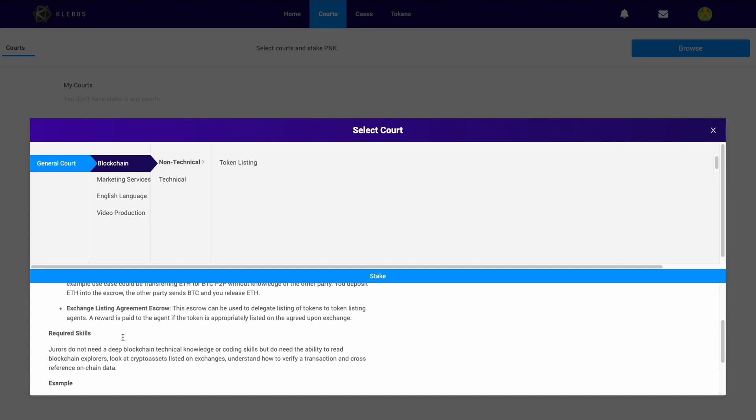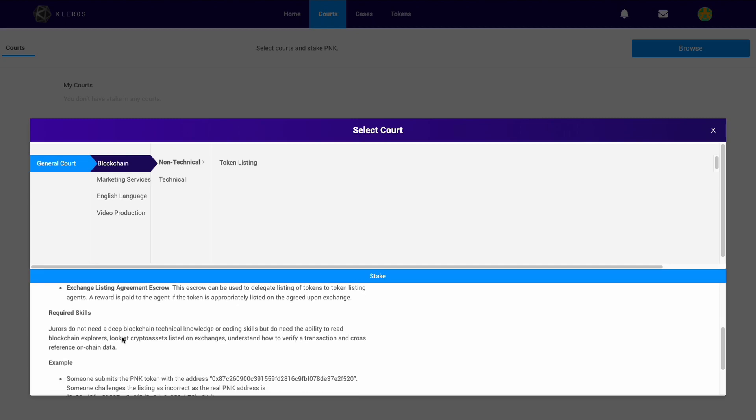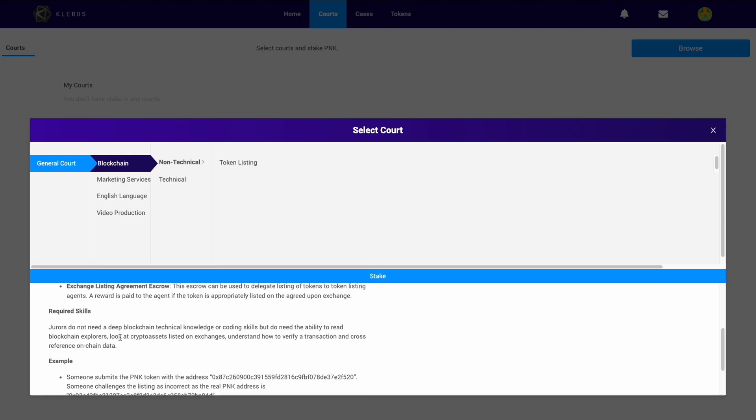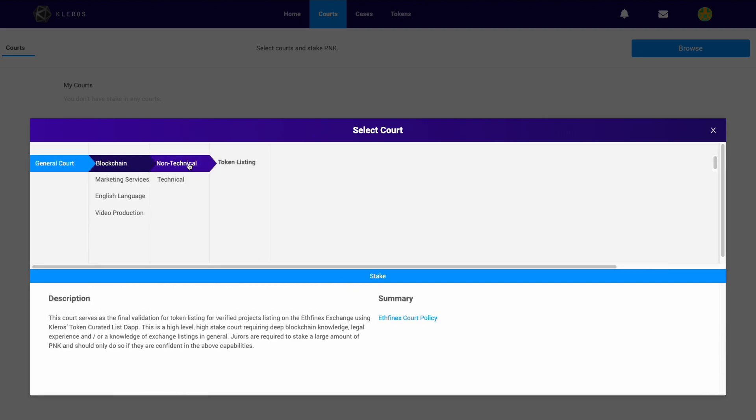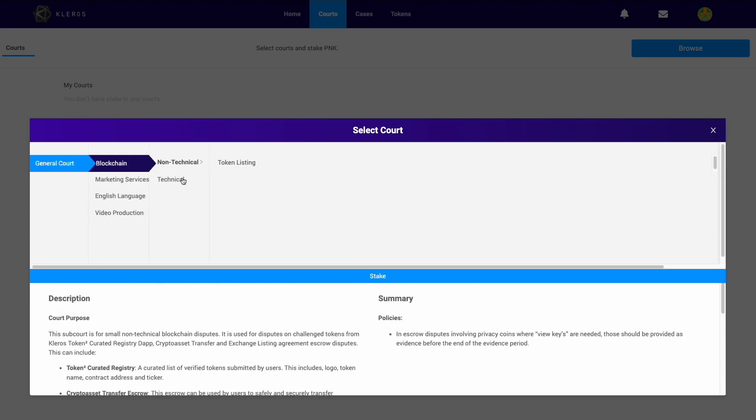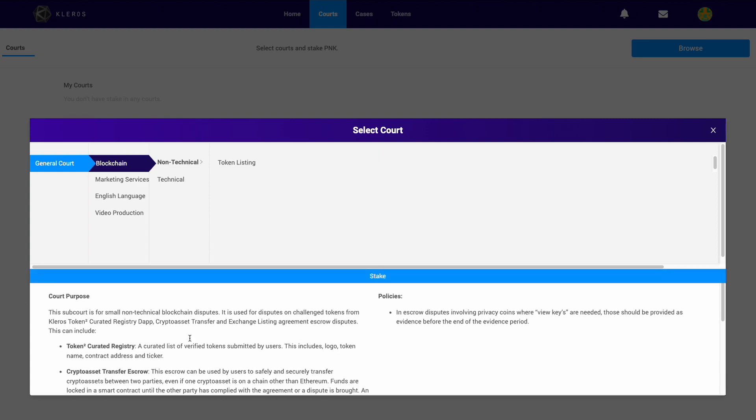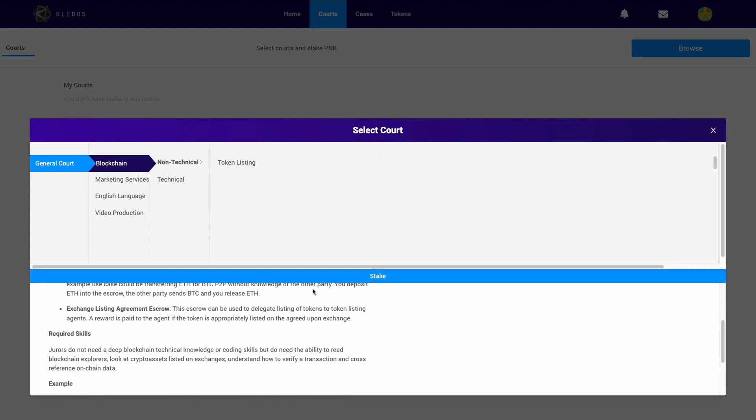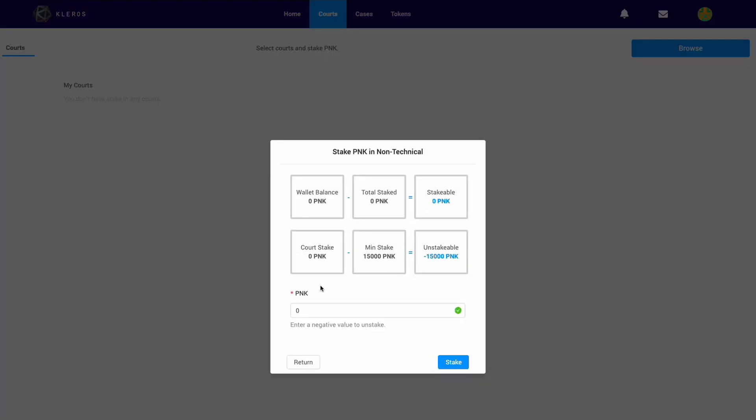Otherwise, you may lose some or a lot of your PNK. Let's go ahead and aim for non-technical. This is the most simple of the courts, so the stake is a little bit lower. If you click here, you'll find out the minimum stake is 15,000 PNK.